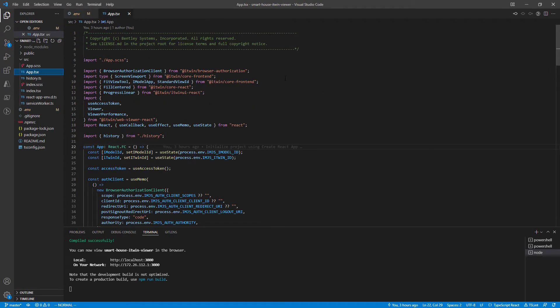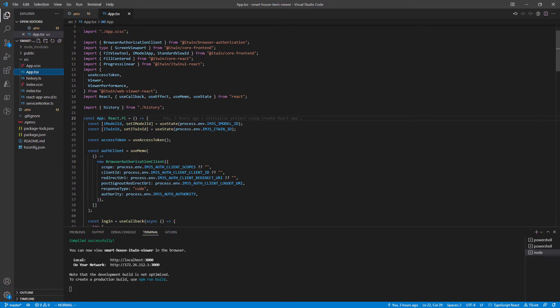I mentioned earlier that the iTwin viewer is written in TypeScript and uses React components. If you're completely lost on the syntax and functions here, you can learn more about React at reactjs.org.